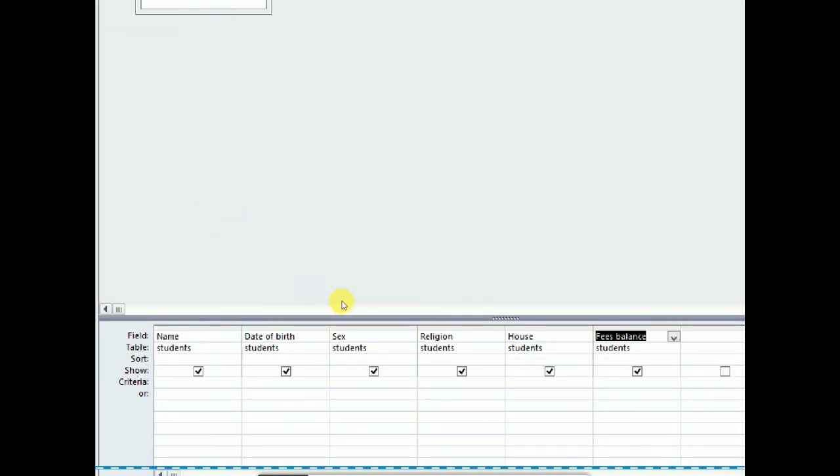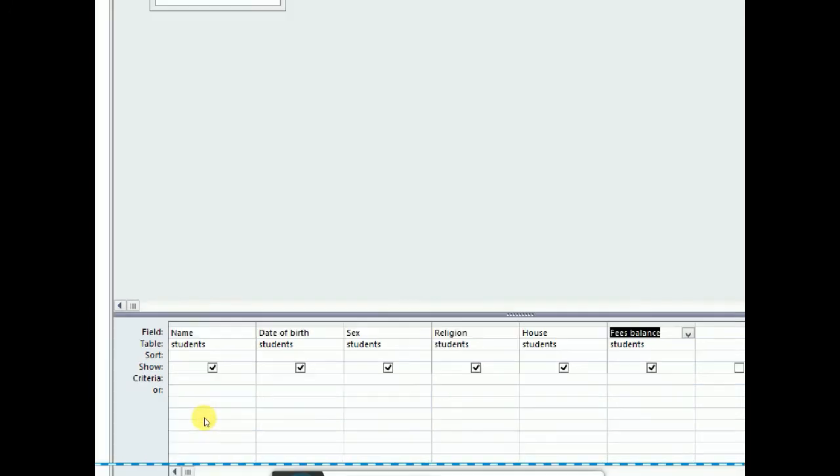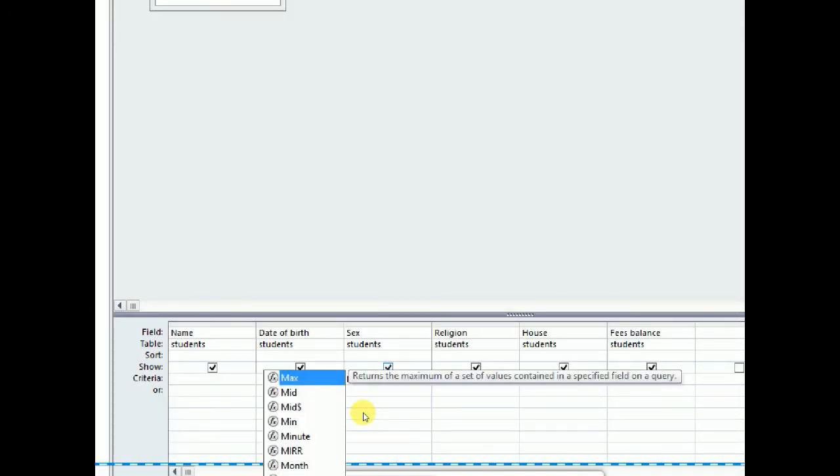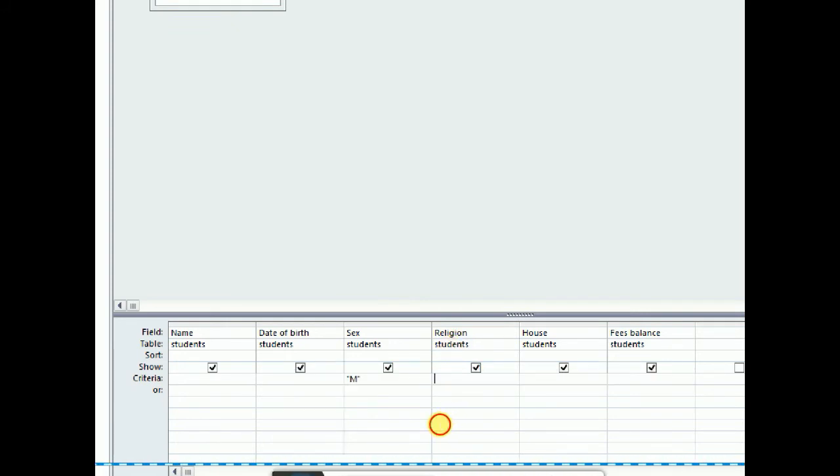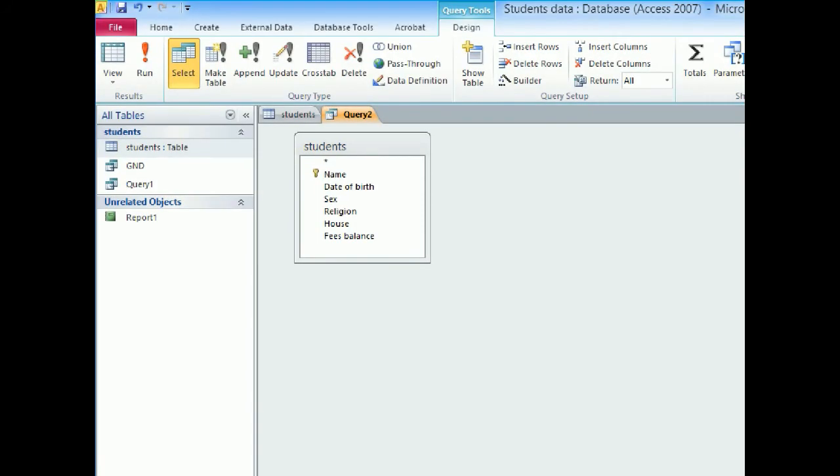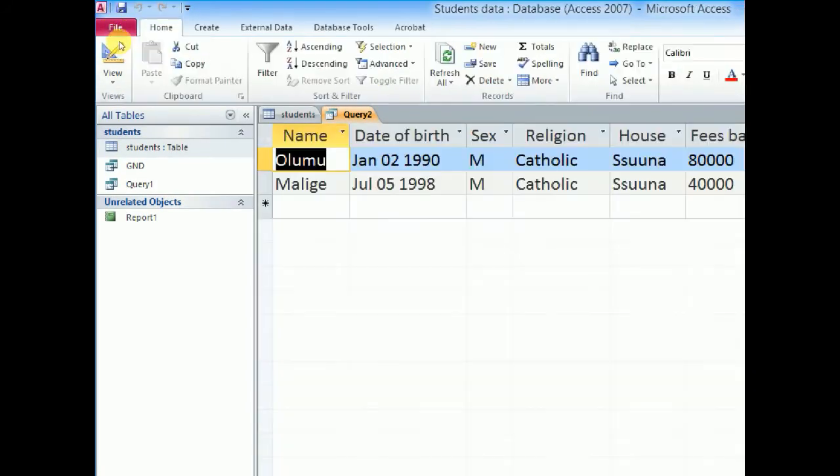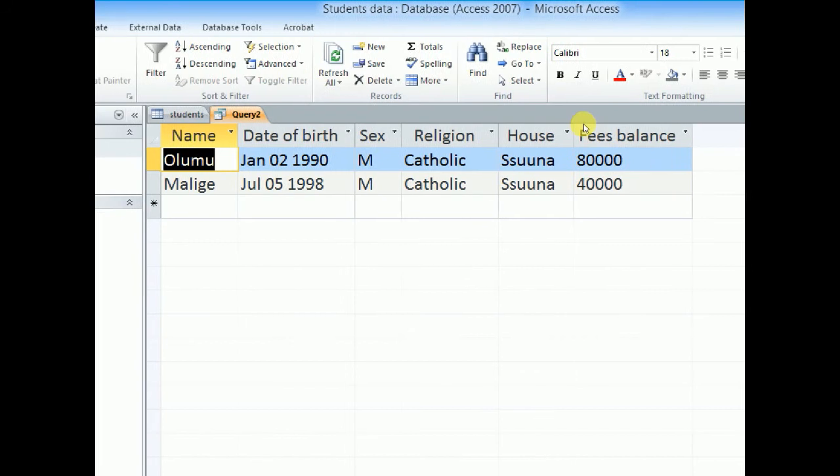Now they've said they want all male Catholic students. Here we have two conditions. The previous query had one condition, it was affecting sex. This time it's affecting sex and religion. So in the criteria for sex we shall put there M. And in the criteria for religion we shall put there Catholic. Then we shall say run the query. And you see that it will return all those who are male and Catholic.